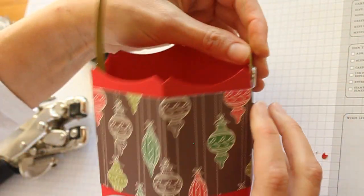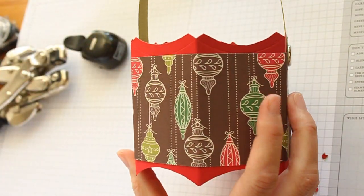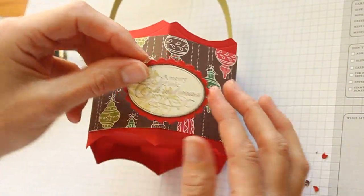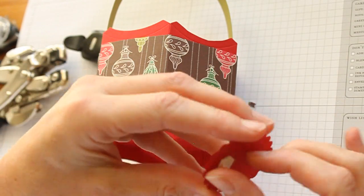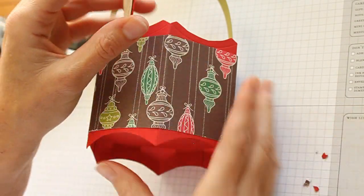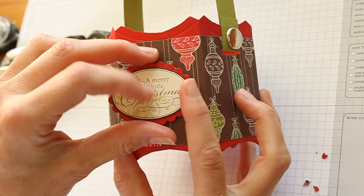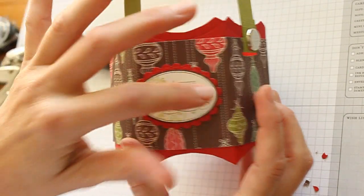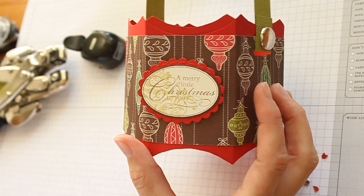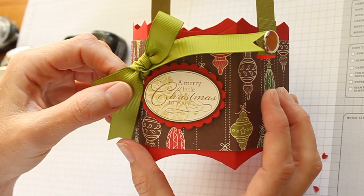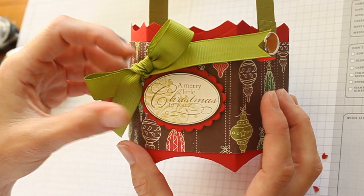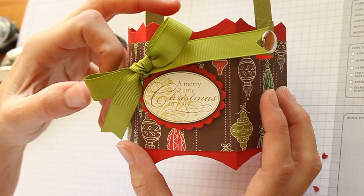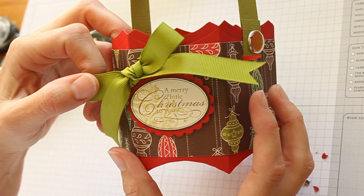And then you could leave it like this or you could add a greeting. I stamped mine from the Level 2 Hostess Set Christmas Punch from Stampin' Up, and I added a damask stamp from Friends 24-7. Add a little ribbon and your bucket is ready for filling. I hope you have fun creating buckets for every occasion.